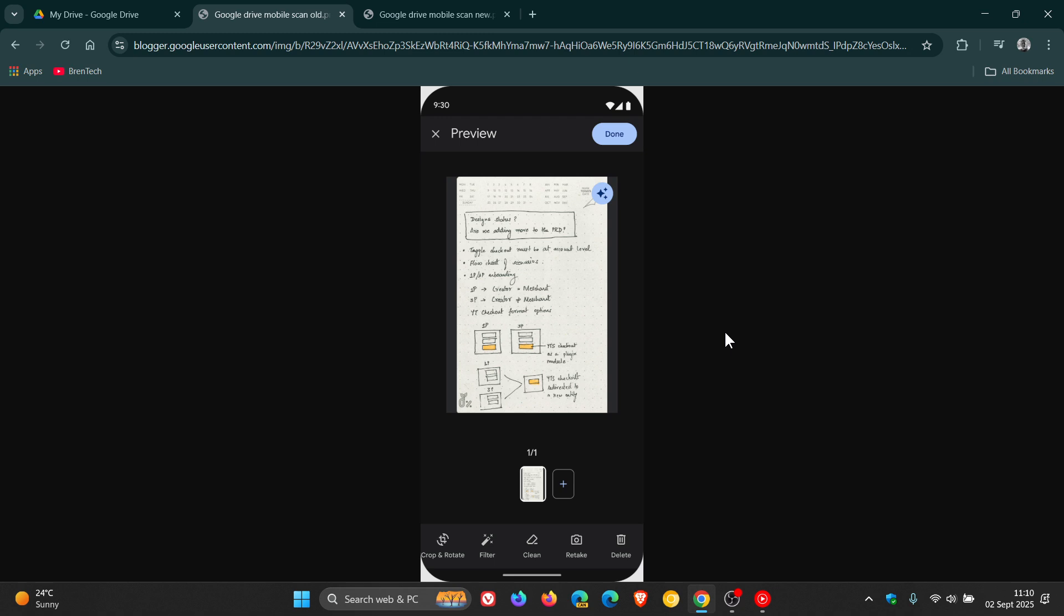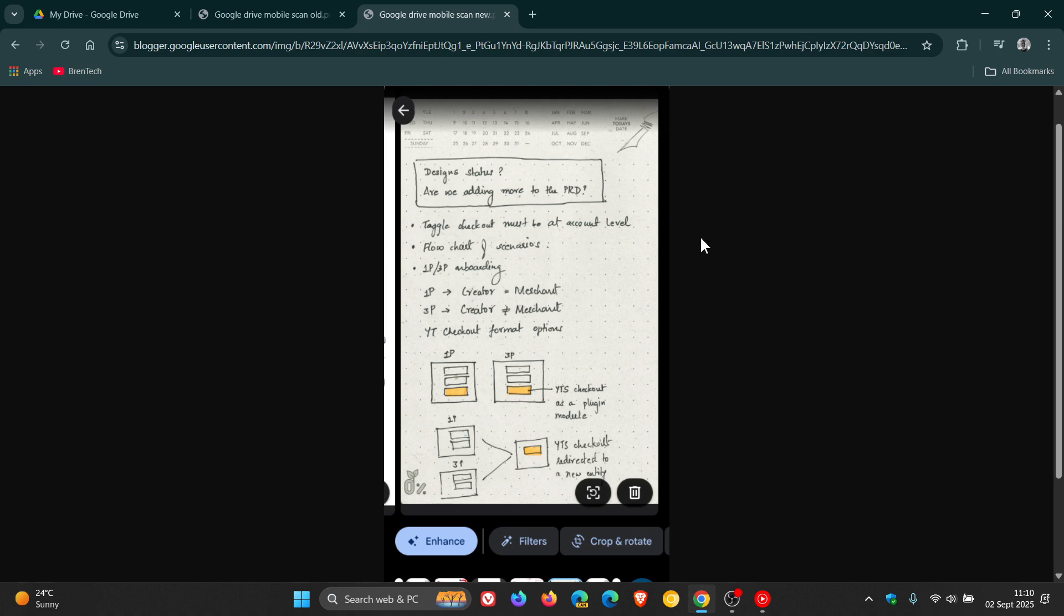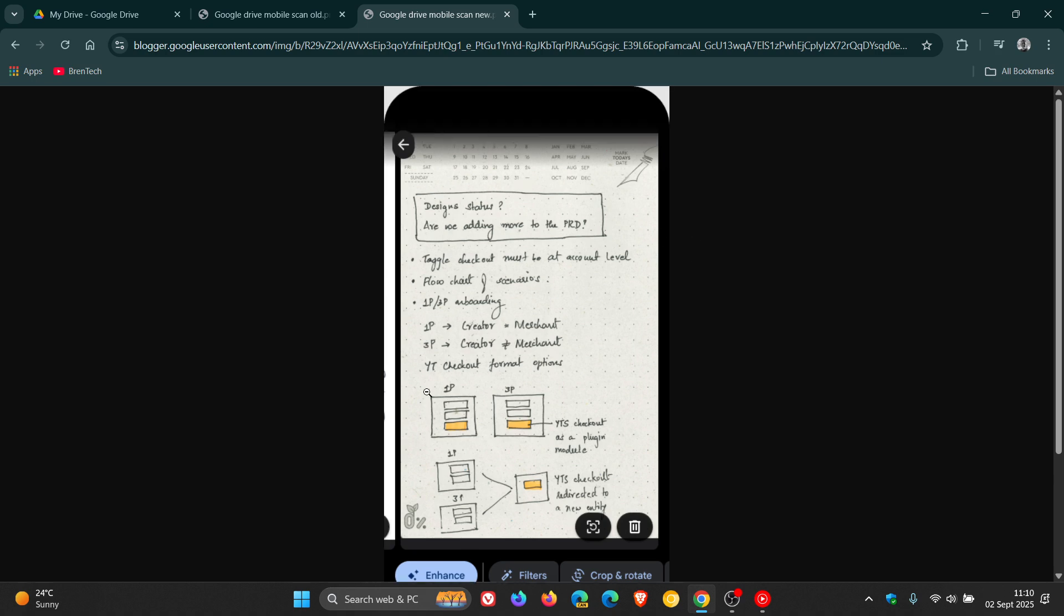So Google says you will notice, and this is the new user interface, you'll notice larger page previews, as you can see, that allow you to see every detail of your scan. And I actually think that's a nice move.